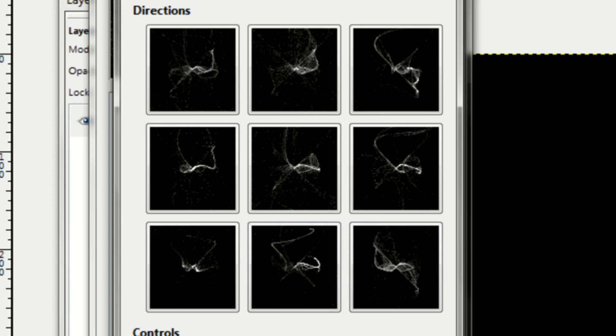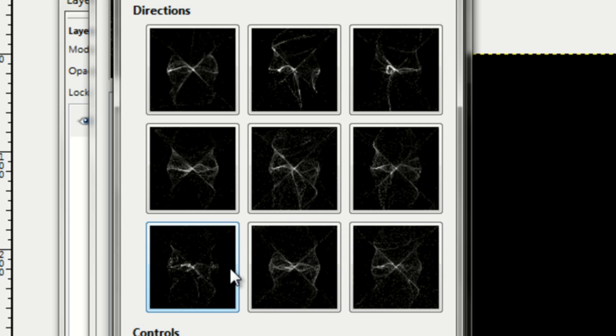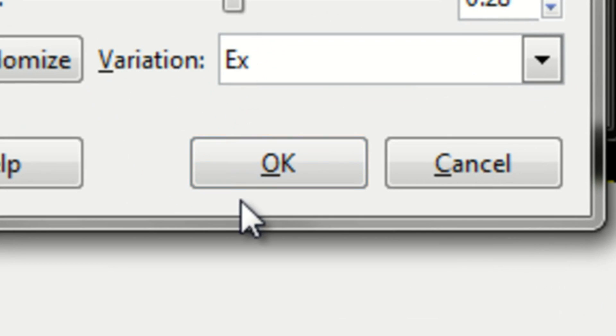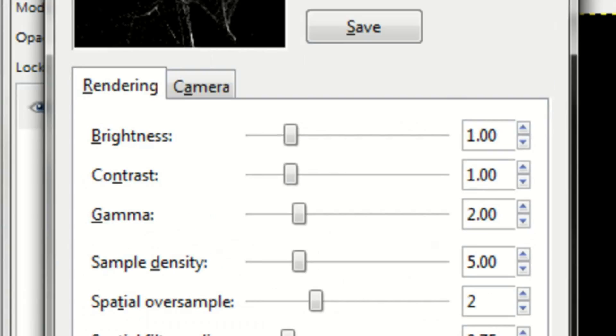You know what, hold on a second. Alright, that's cool. So I'll just click on that and click OK.